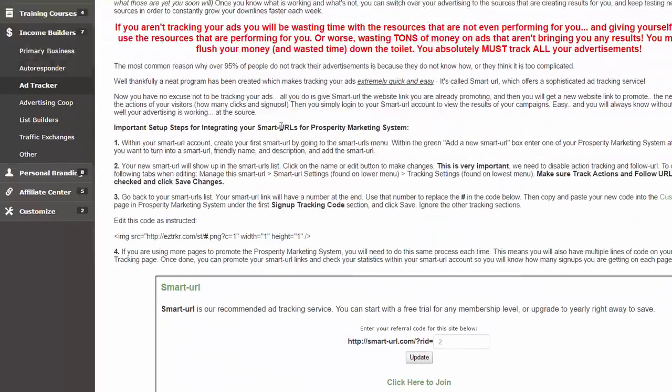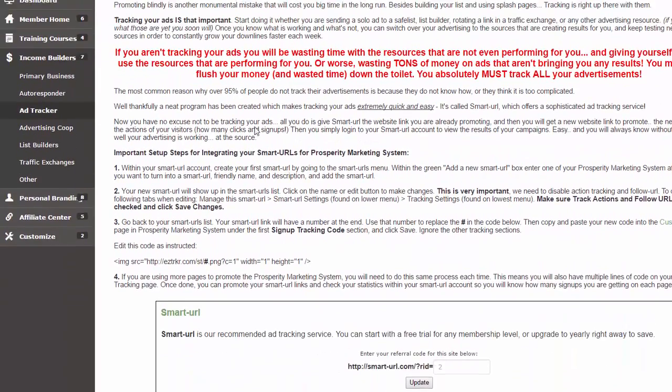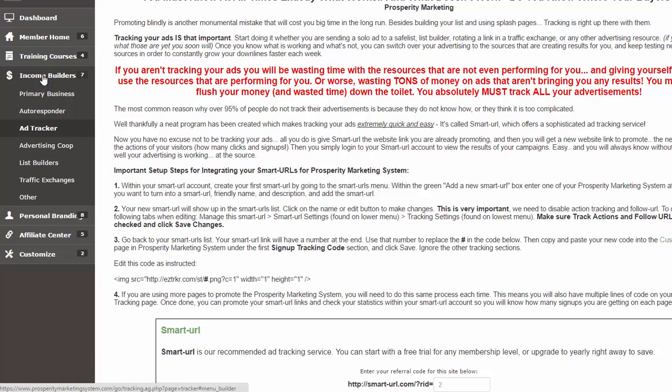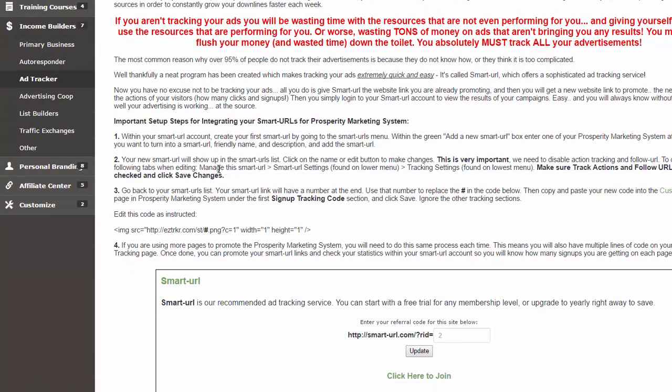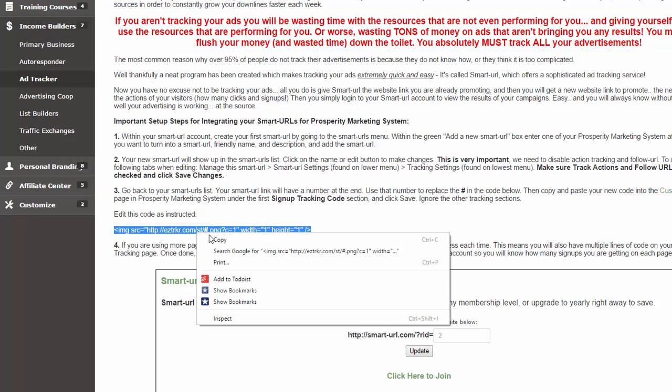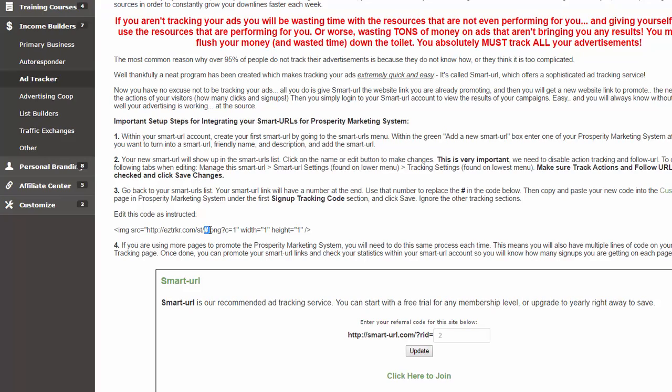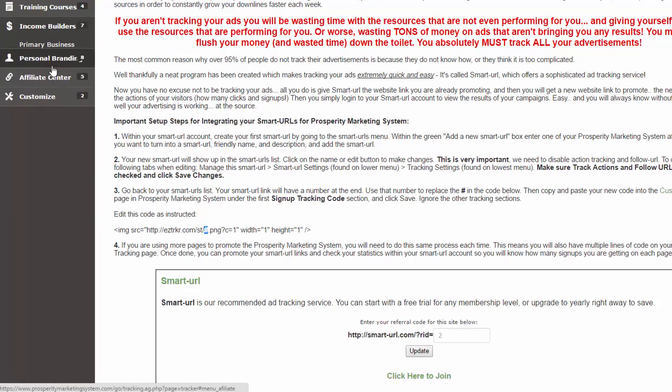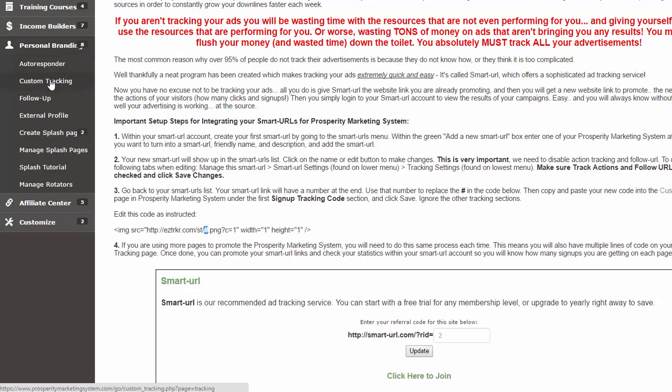On this ad tracking page that you can find under Income Builders Ad Tracker, I have placed this code which needs to be edited and then placed inside your custom tracking page within the Prosperity Marketing System. What I'm going to do is copy this, and remember that this number sign needs to be replaced with the number that I am remembering. You can either click on this custom tracking link here to open up the custom tracking page, or you can find it under the Personal Branding menu and then Custom Tracking. I'm going to go over to that page right now.